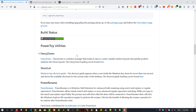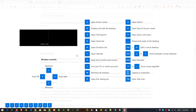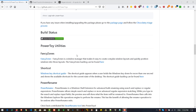It also has the Shortcut Guide — whenever you press the Windows key, it will display shortcut information. The third utility is PowerRename. It's a new feature where you can rename your files in bulk using search and replace or regular expressions. I will post a separate video on FancyZones and Shortcut Guide on another occasion.